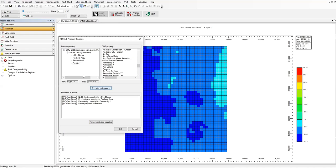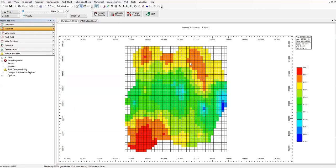If you have other properties as well, make sure you map or match them with the CMG property. So far so good — click on OK. This is what we have, beautiful.